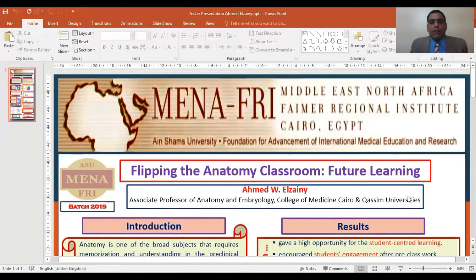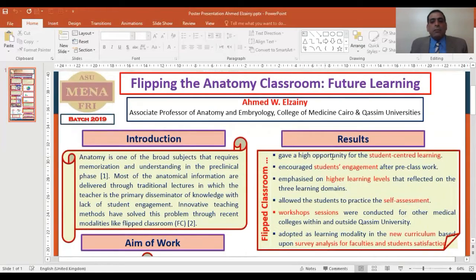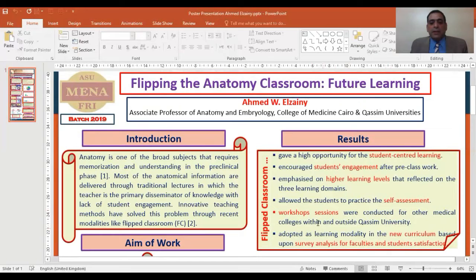The results showed that the Flipped Classroom gave a high opportunity for student-centered learning. It encouraged student engagement, emphasized higher learning levels, and allowed students to practice self-assessment.